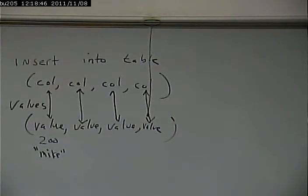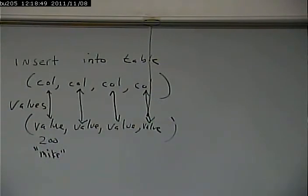So, insert into table, column, column, column, column, values, value, value, value, value.